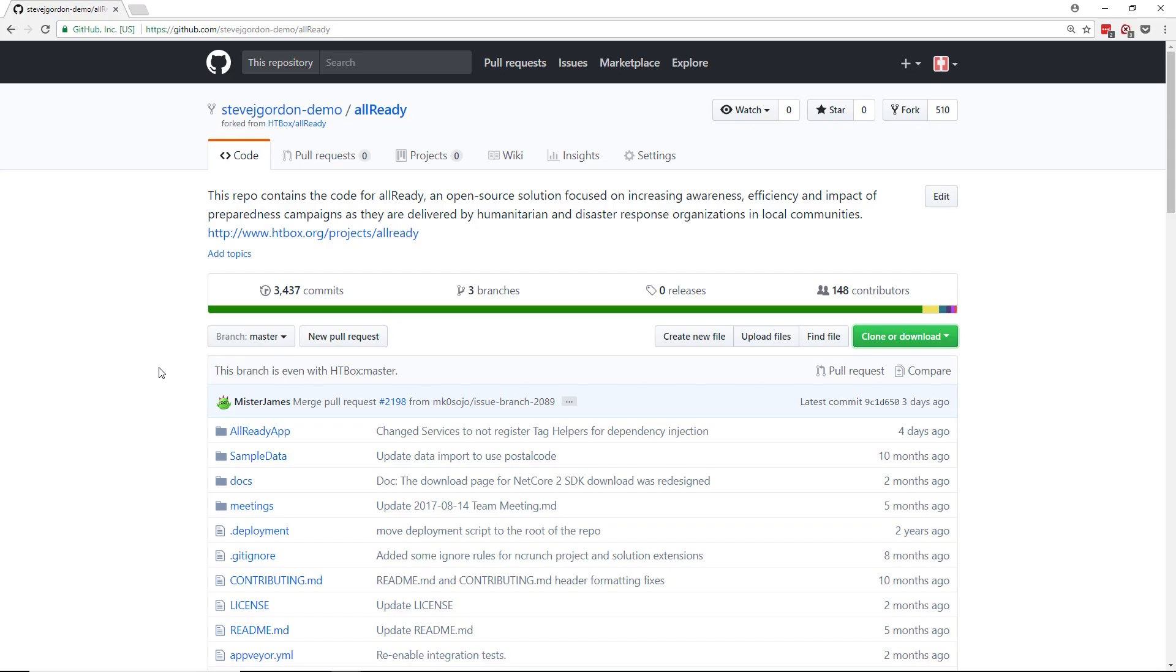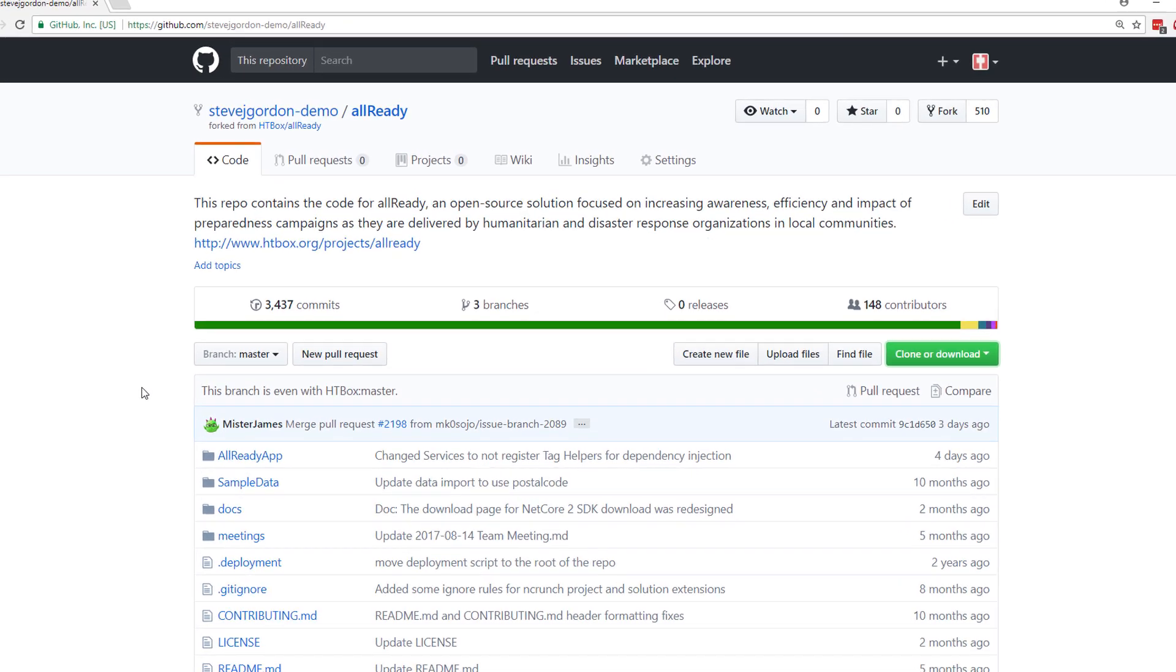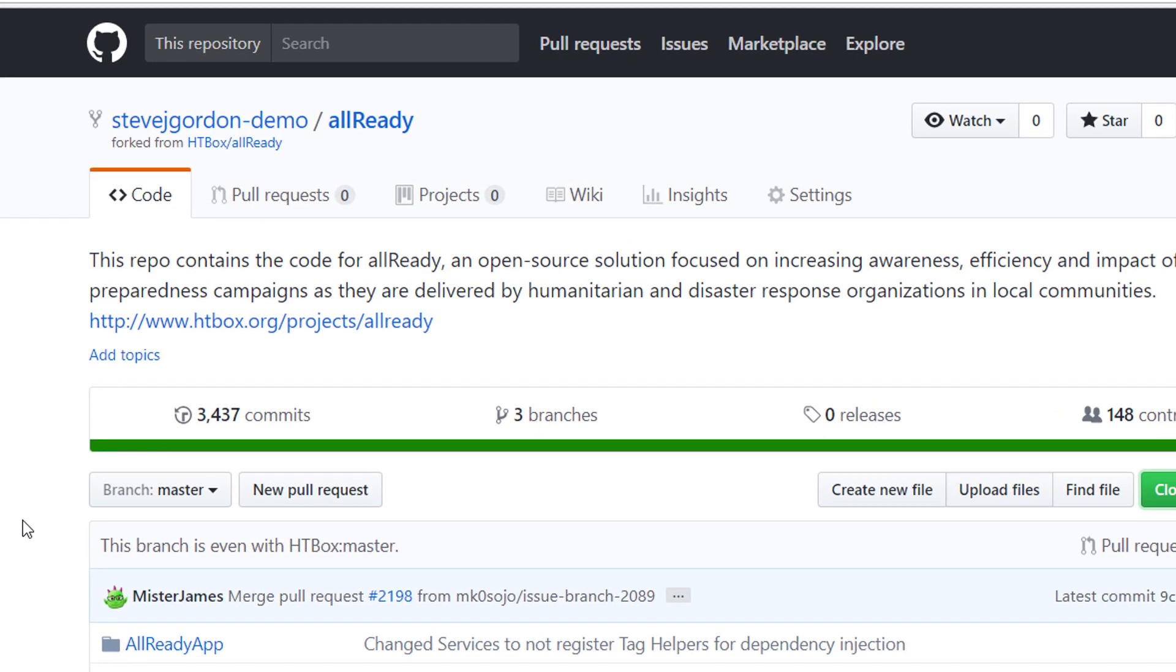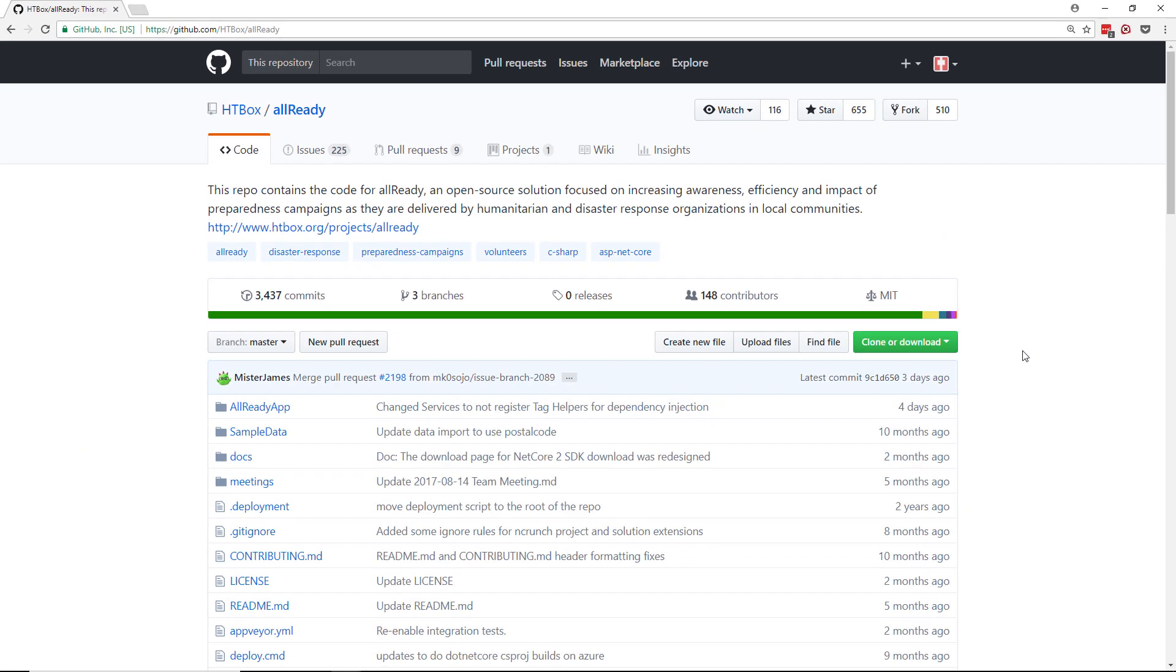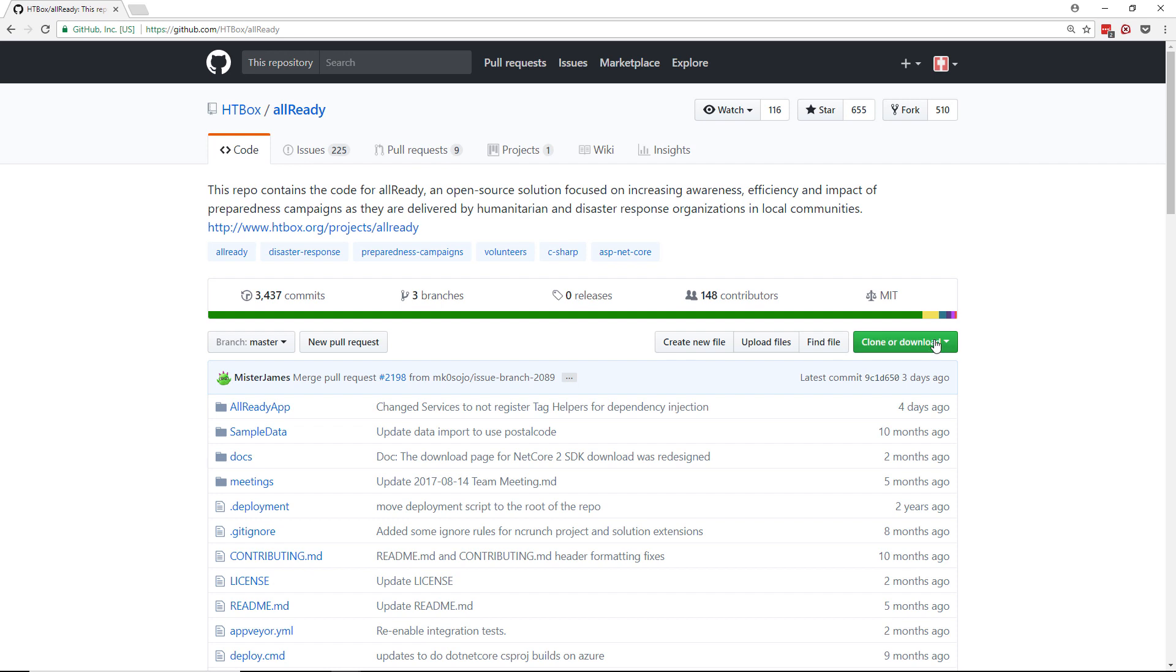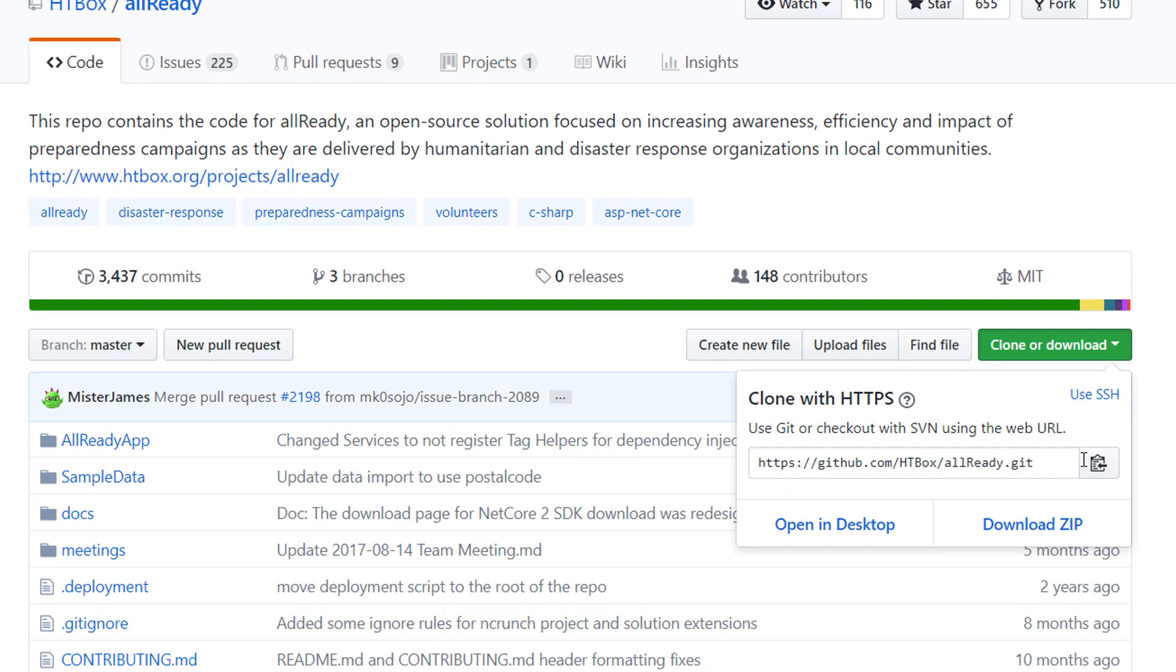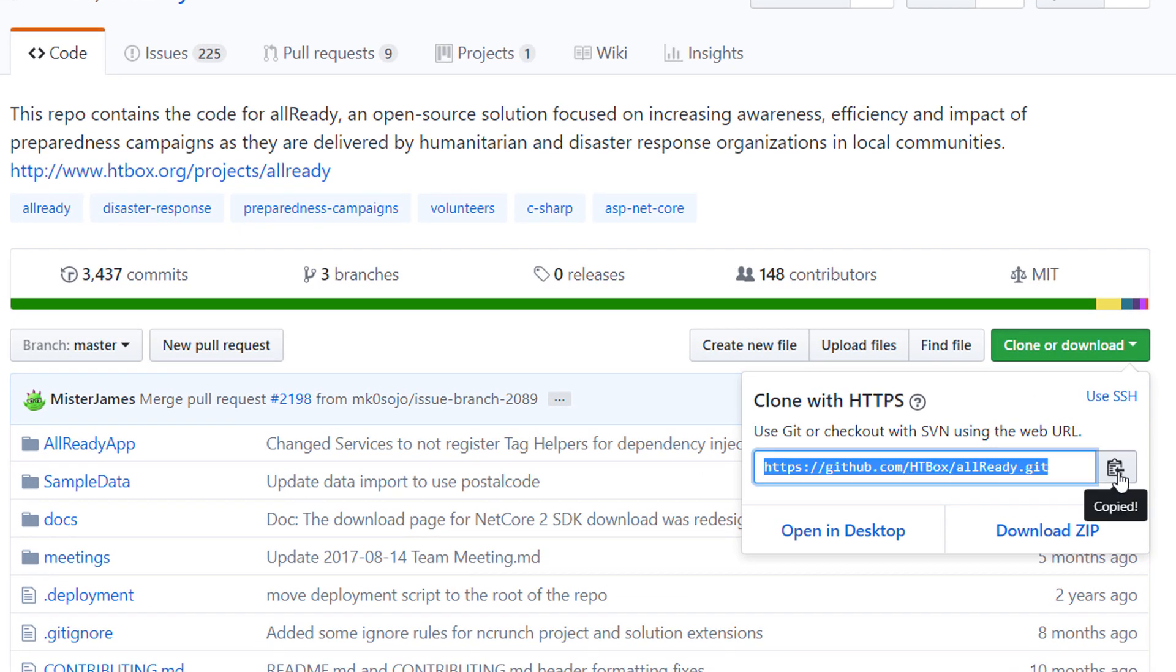So back in the browser here I'm in my fork at the moment and I'm going to click this link that takes me back to the main htbox organization repository for AllReady. Now that I'm in there I can click the clone or download button and I can copy out the URL which points to that repository.